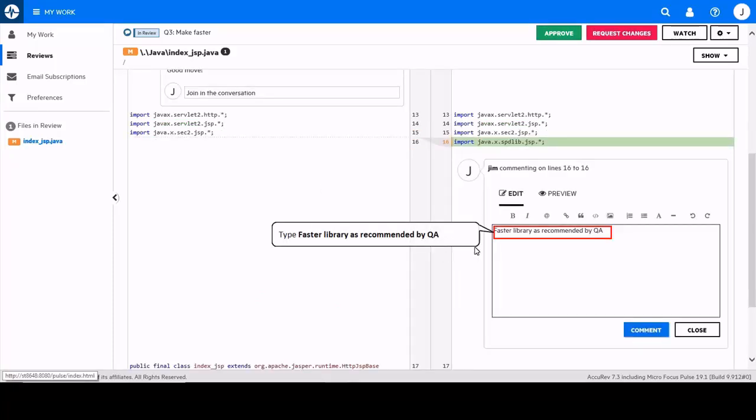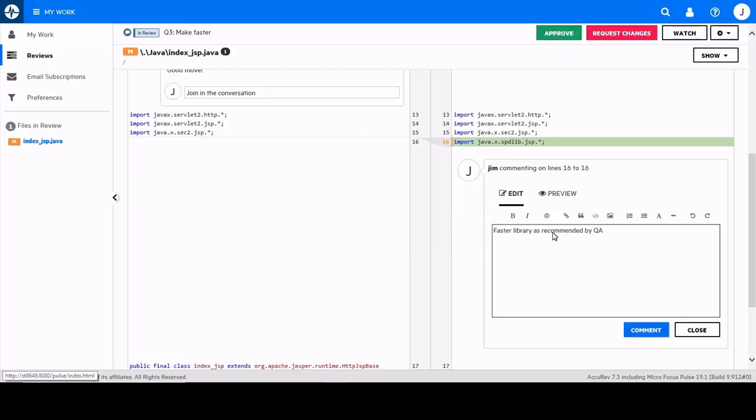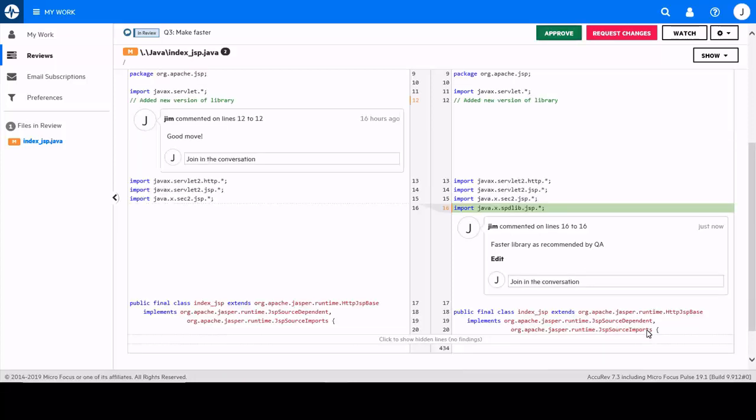The comments will be visible to other Pulse users and they will be able to add their own comments or respond to the current comments made.